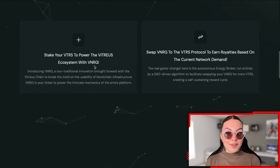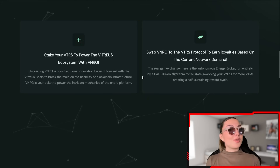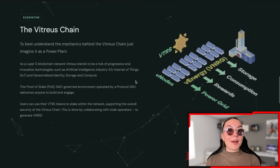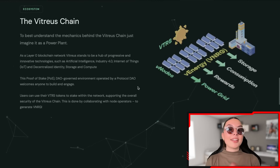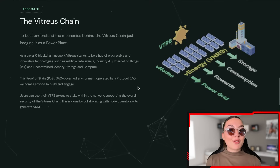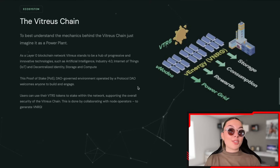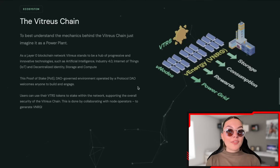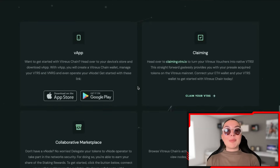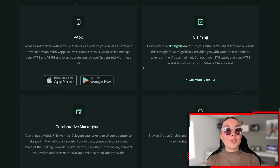There are two options for swapping: Vitreous to VNRG and VNRG to the Vitreous protocol, to earn royalties based on current network demand. The Vitreous chain itself is a layer zero blockchain network — a hub of progressive and innovative technologies including artificial intelligence, Industry 4.0, Internet of Things, and decentralized identity, as well as storage and computing. It uses proof of stake and is governed by a protocol DAO, welcoming anyone to build and engage.